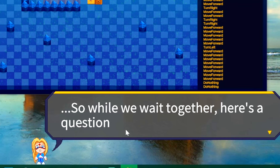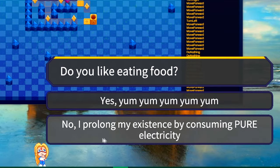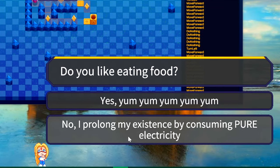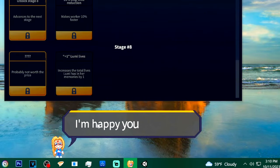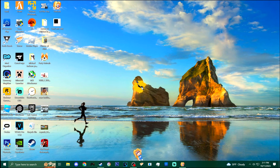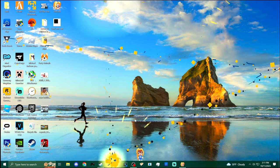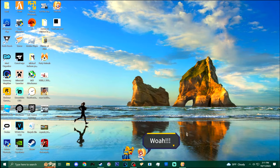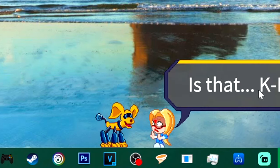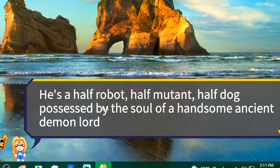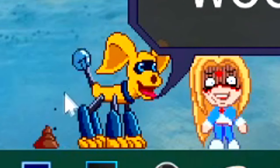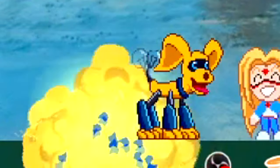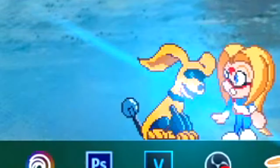We learned the secret to capitalism. While we wait, she asks: 'Do you like eating food?' She prolongs her existence by consuming pure electricity to decrypt her memories. Did I enjoy the idle game? It was all right — I enjoyed watching her do it for me. What the hell is she doing now? A robot dog appears — he's got a light bulb for a tail. 'He's a half robot, half mutant, half dog possessed by the soul of a handsome ancient demon lord.' That's three halves, Loomy. He just pooped on my desktop, then made it explode with his laser tail.